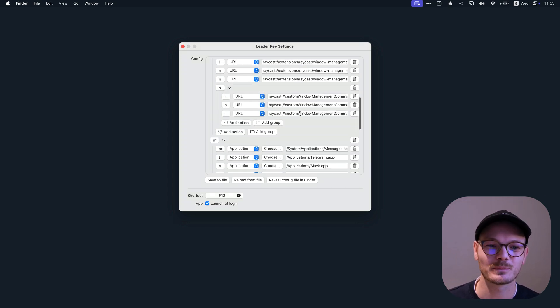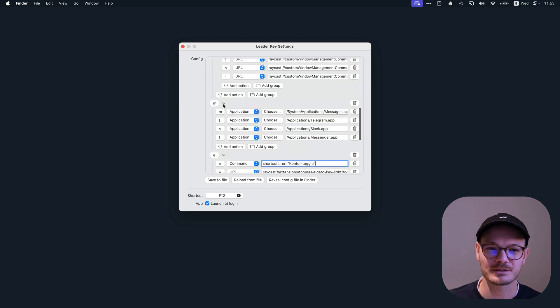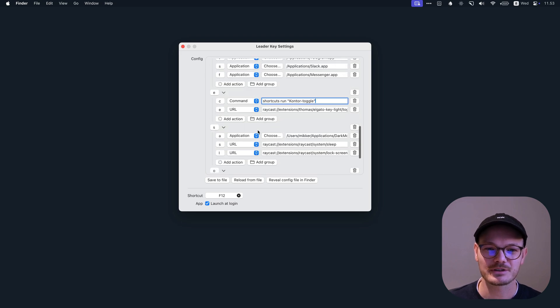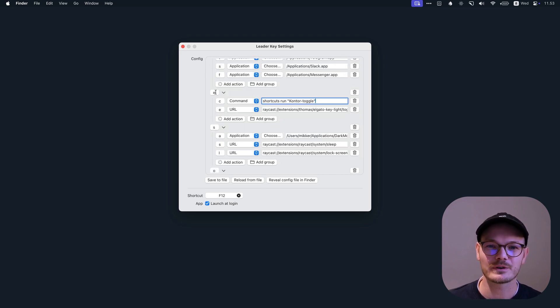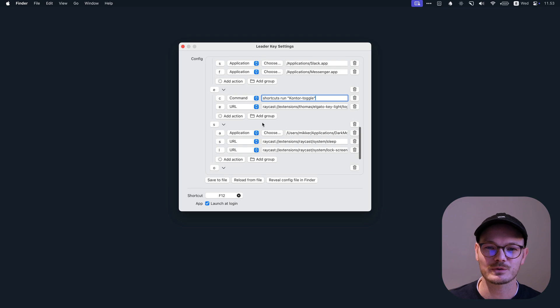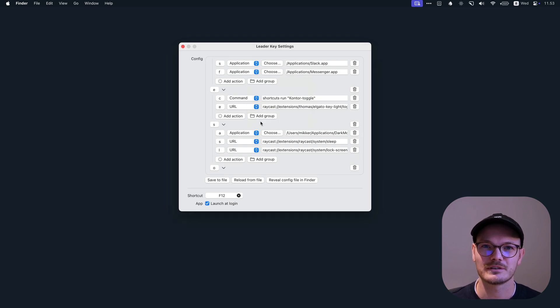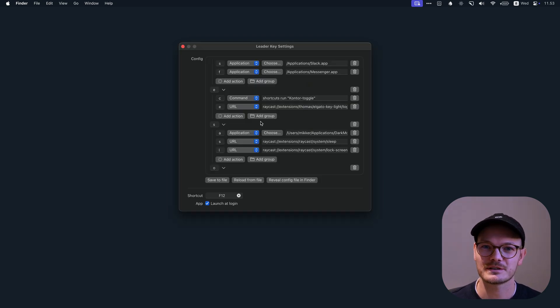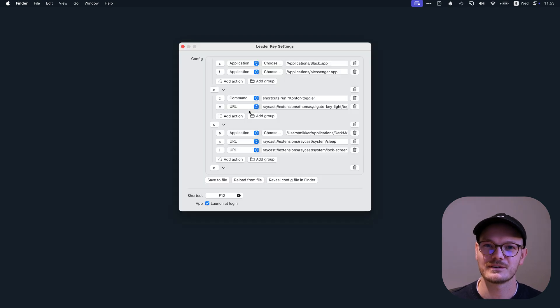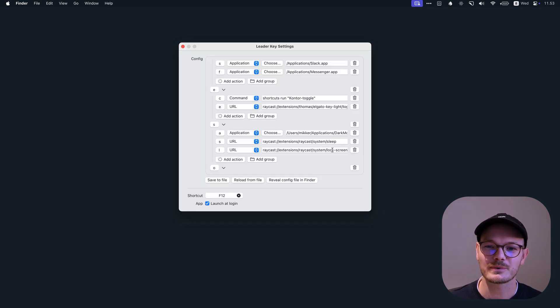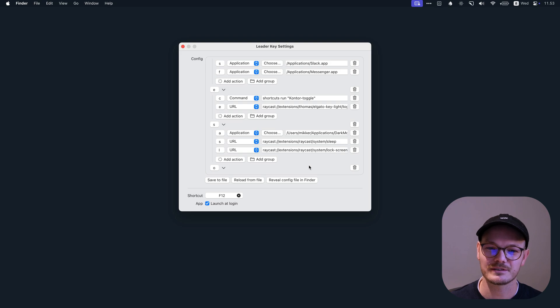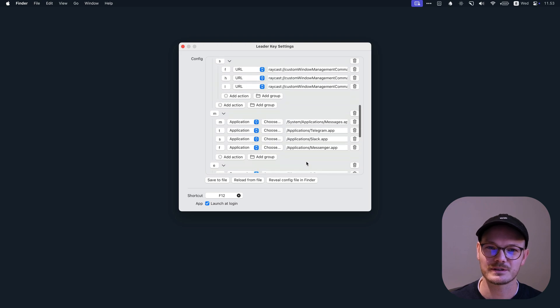More examples. These are all my window commands. These are messaging apps. This is E for environment and S for system. So I can toggle dark mode on and off. I can even toggle sleep or lock my screen using LeaderKey.